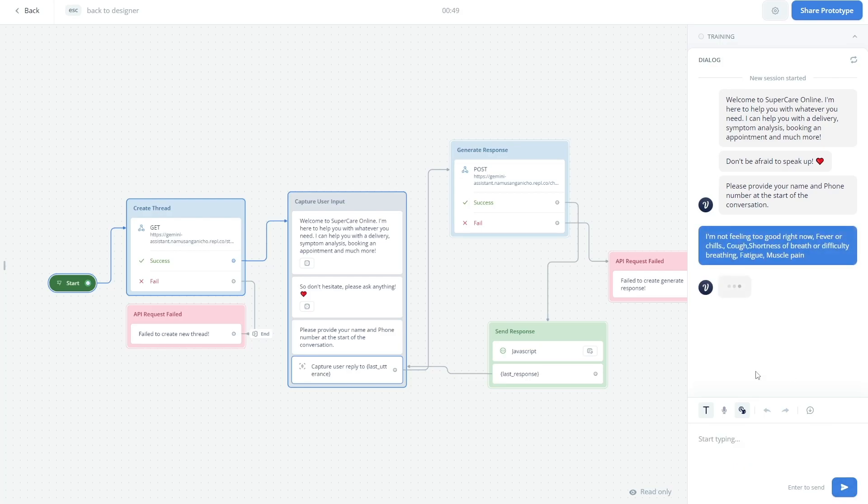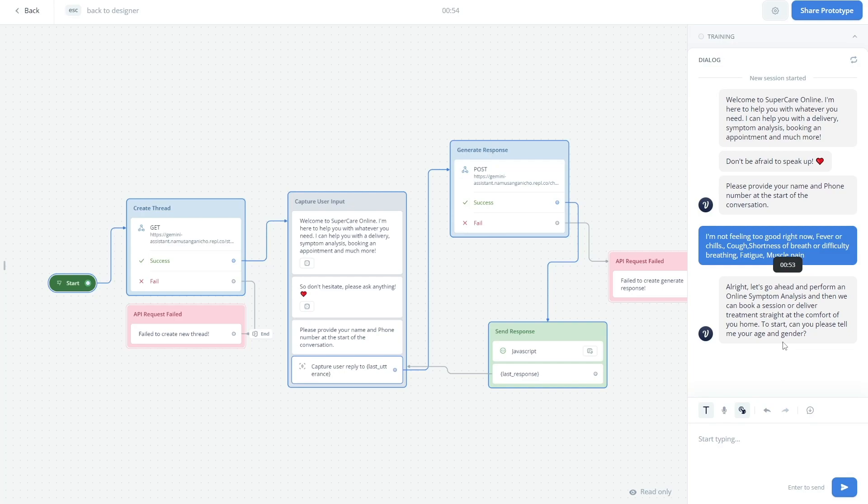I'm going to send that and it goes ahead and responds with 'let's go ahead and perform a symptom analysis.' After that, it suggests booking a session with the doctor or performing some sort of delivery. As you can see, it's really easy to replace what was previously an OpenAI Assistants API endpoint chatbot with this new Gemini endpoint.